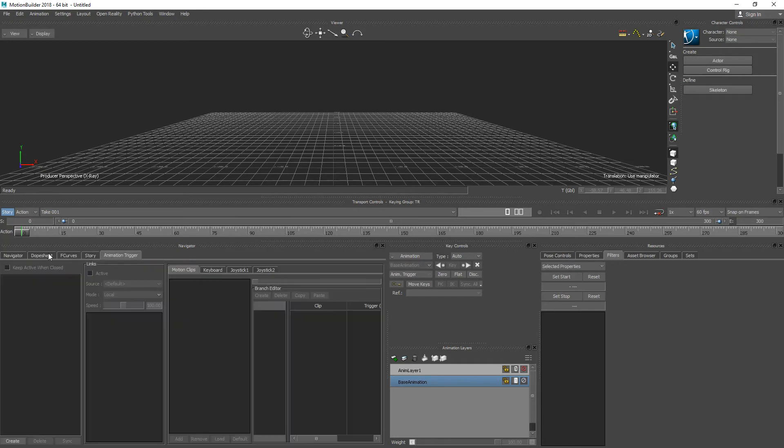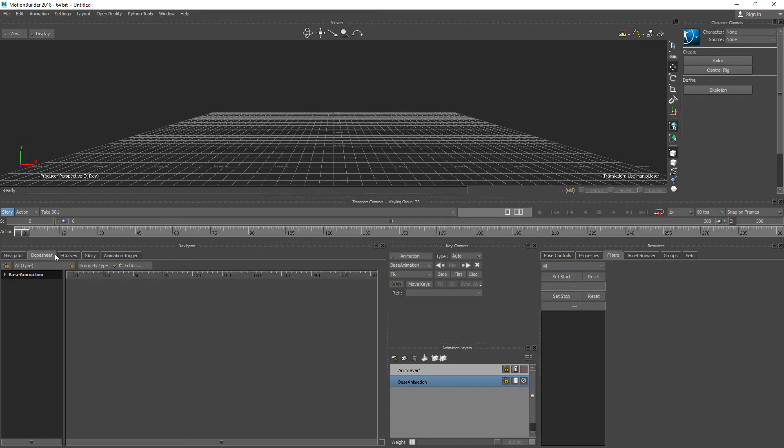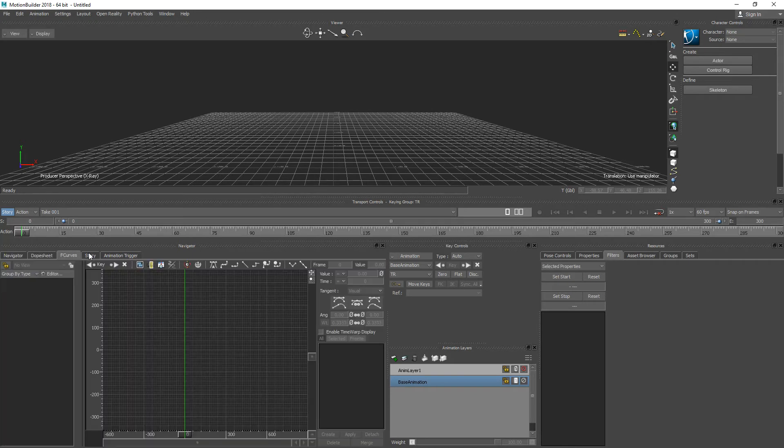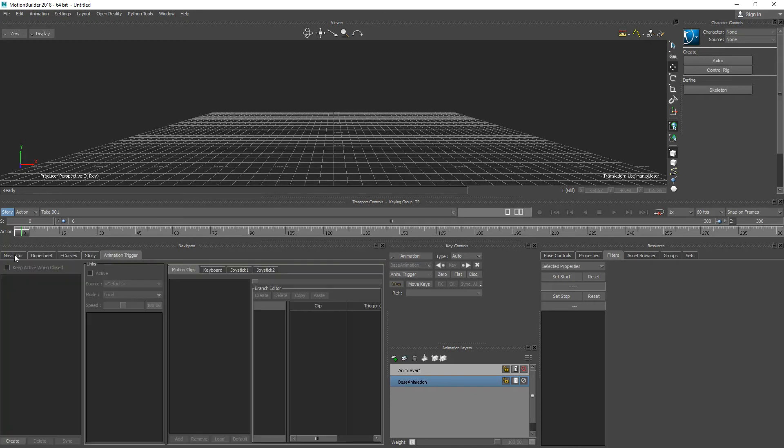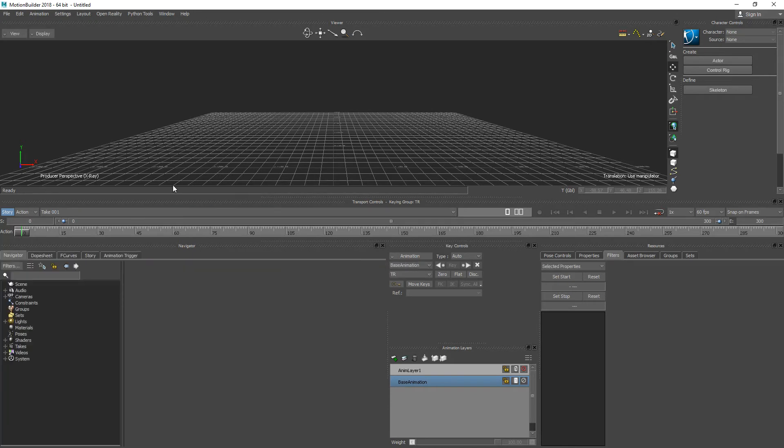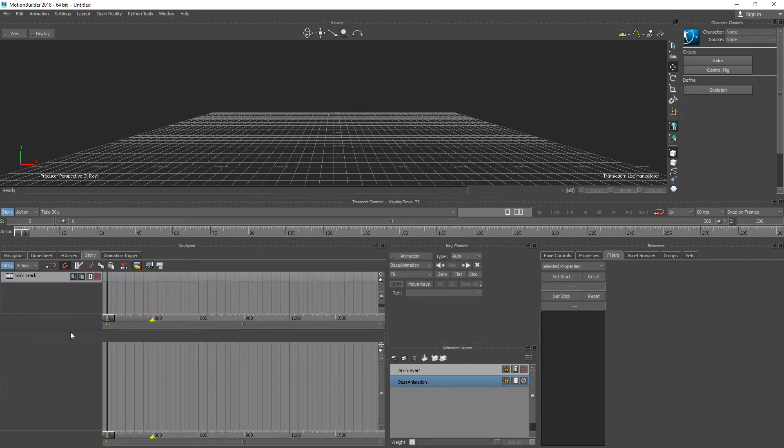We can also even retarget animation quickly if we have an already characterized character in Motion Builder. Story mode is in the navigator panel here and to work with Story Mode you need to have a characterized character inside of your scene.